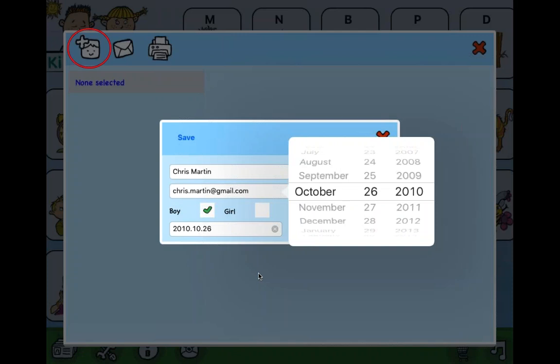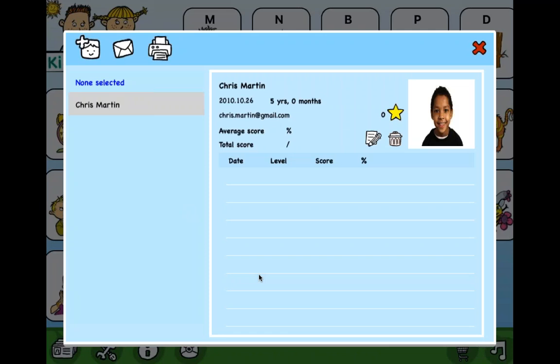To start with a new student, you enrol them in the app by entering their name and date. Once registered, you can go back and review each activity undertaken and their success, expressed as a percentage accurate, as well as getting a good overview with an average score.